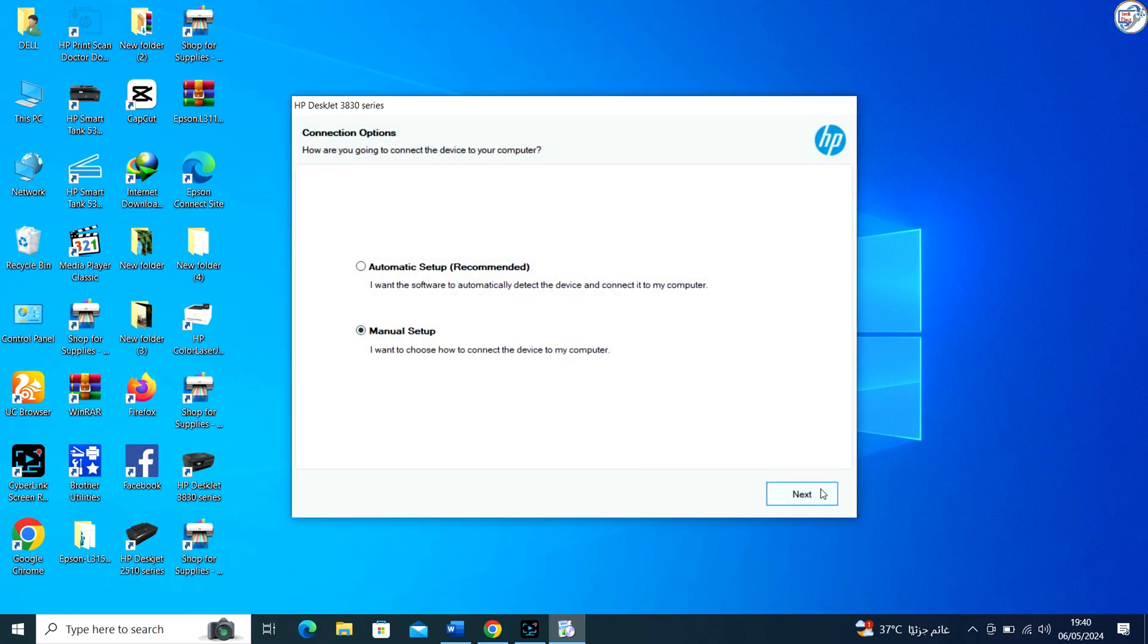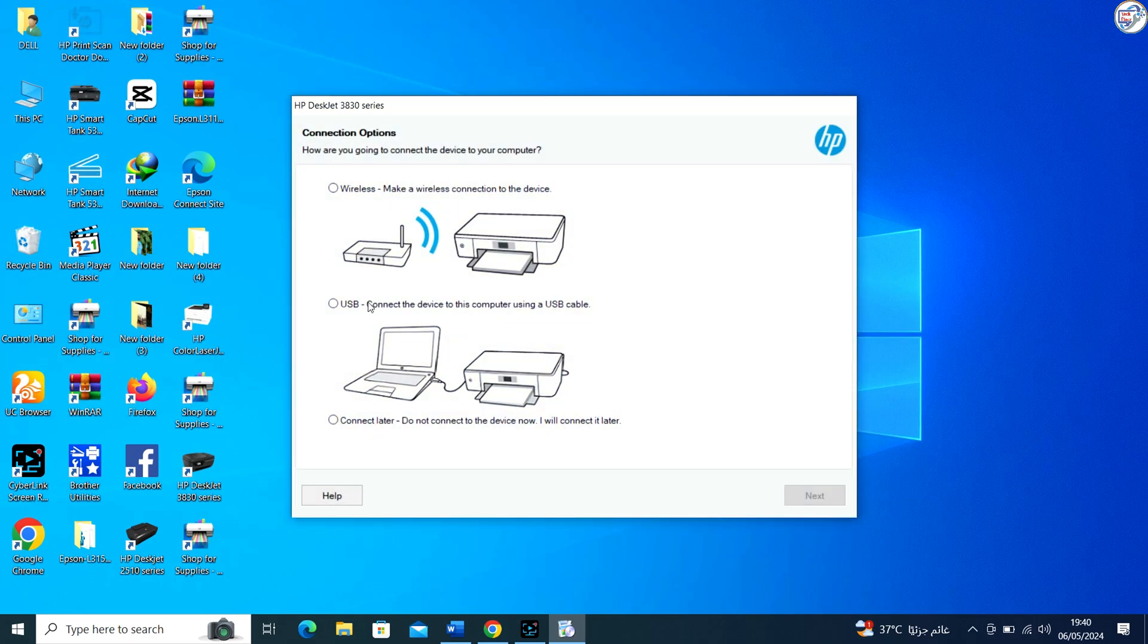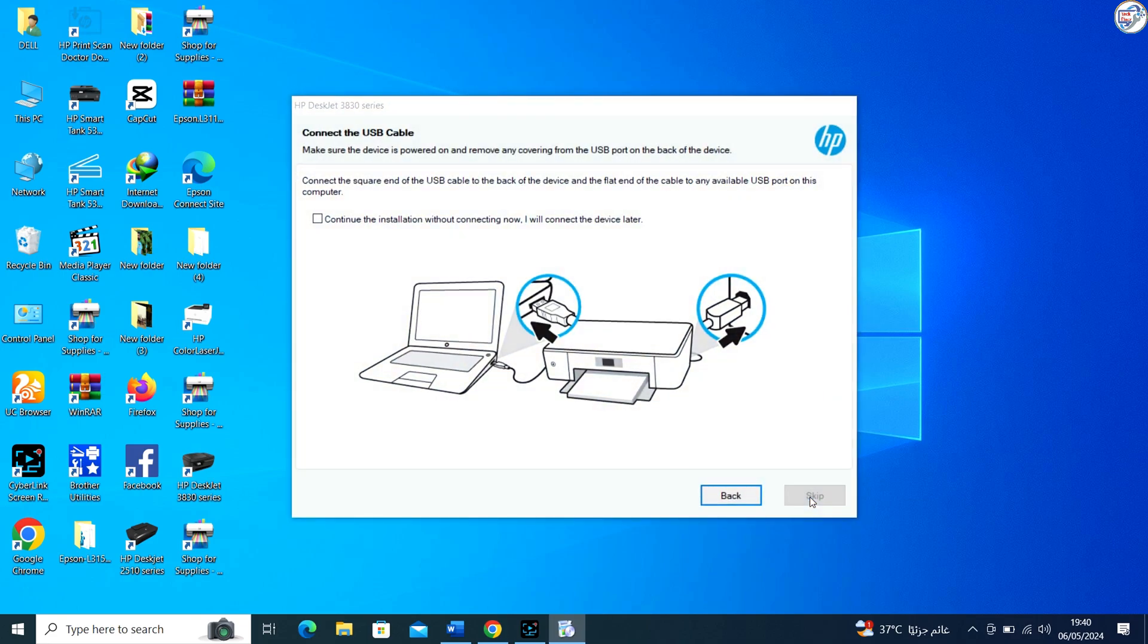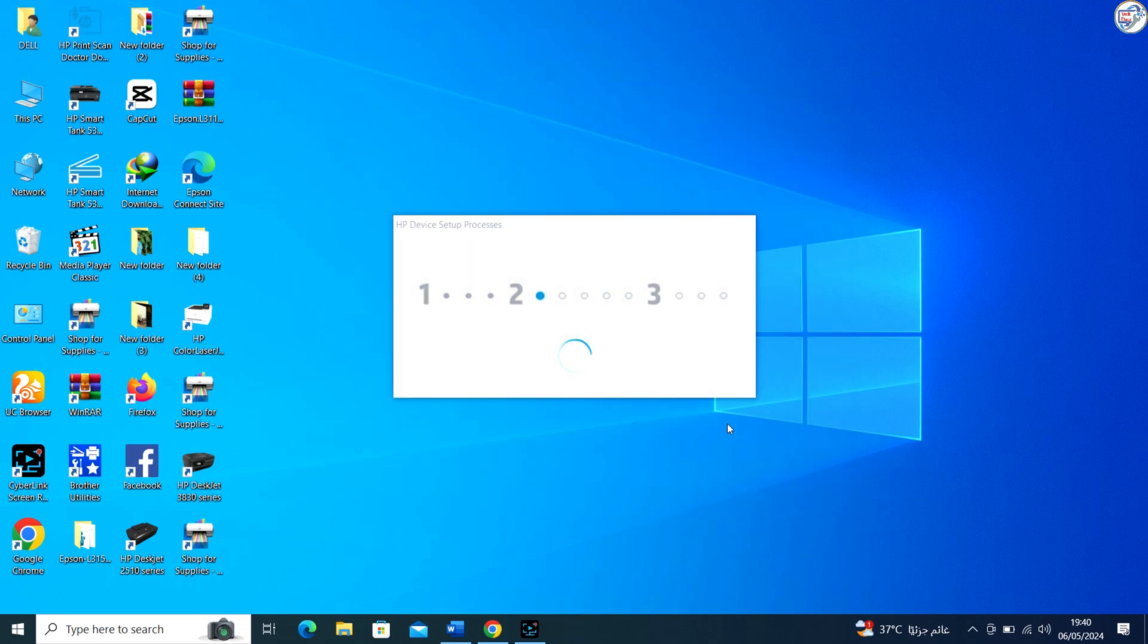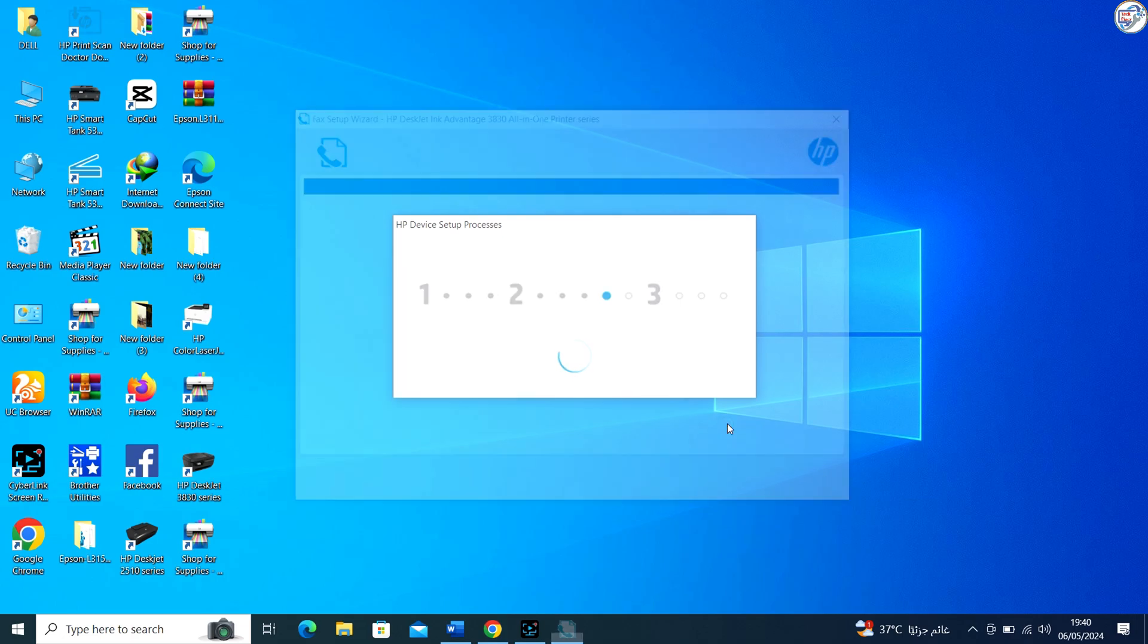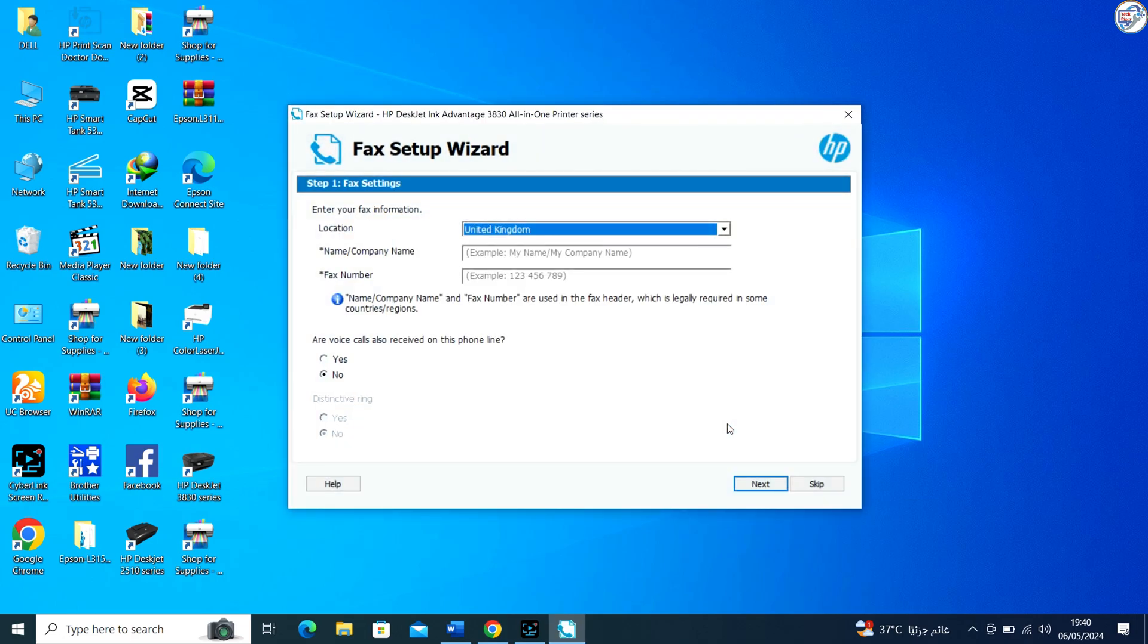During installation, you may be prompted to choose a connection type. Select USB or network as your connection type. Connect your HP DeskJet Ink Advantage 3835 printer to your computer using a USB cable.